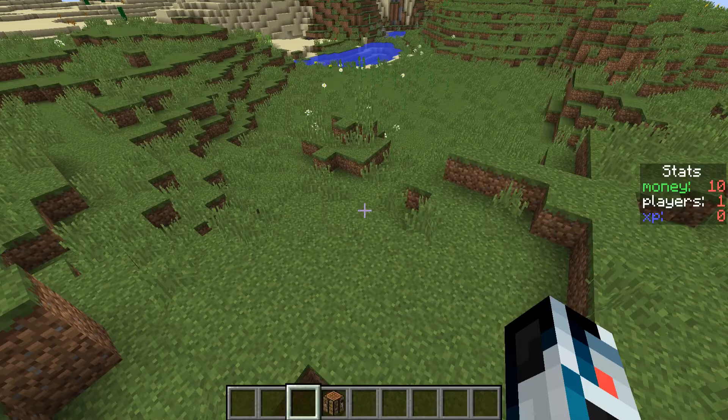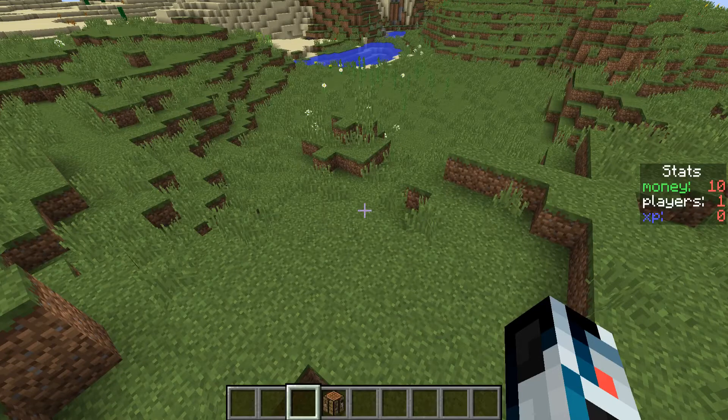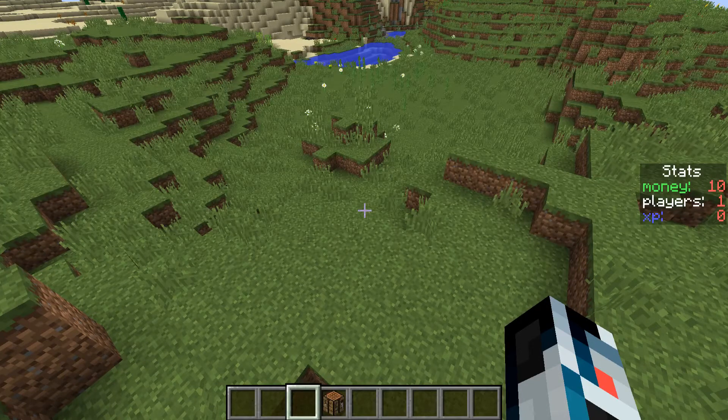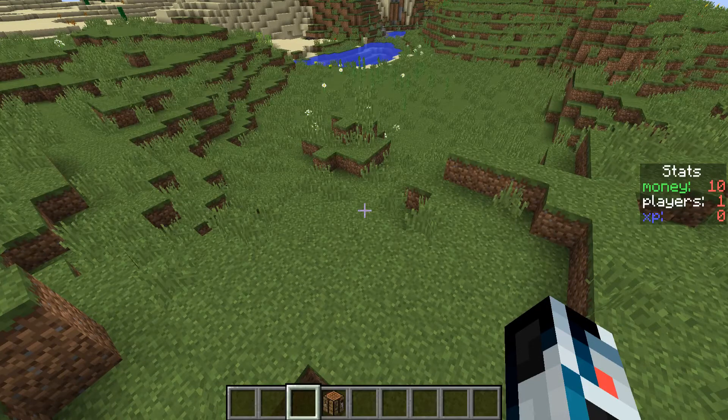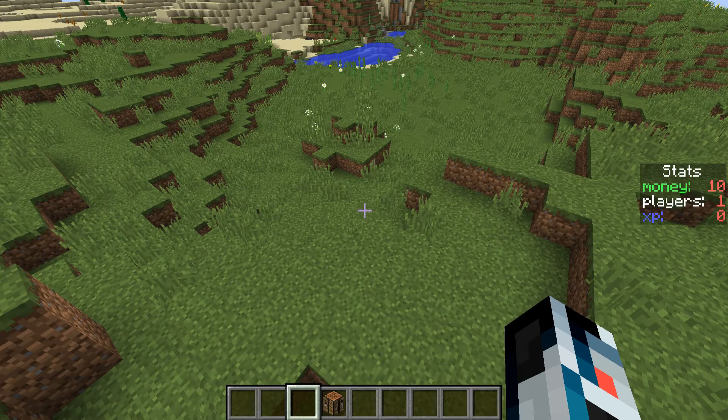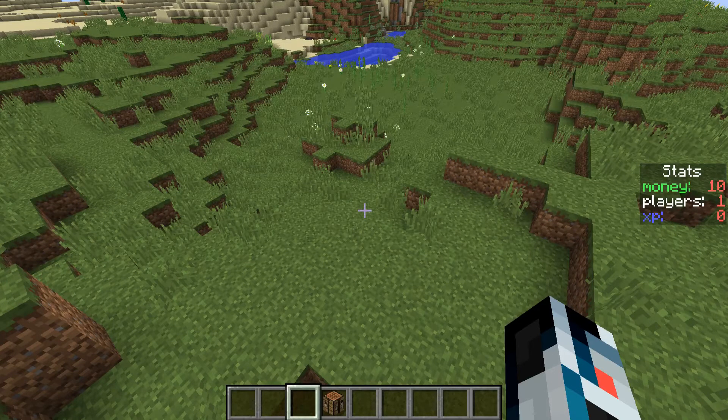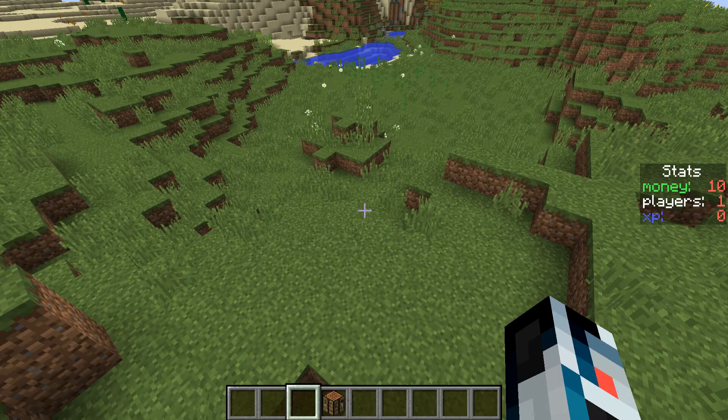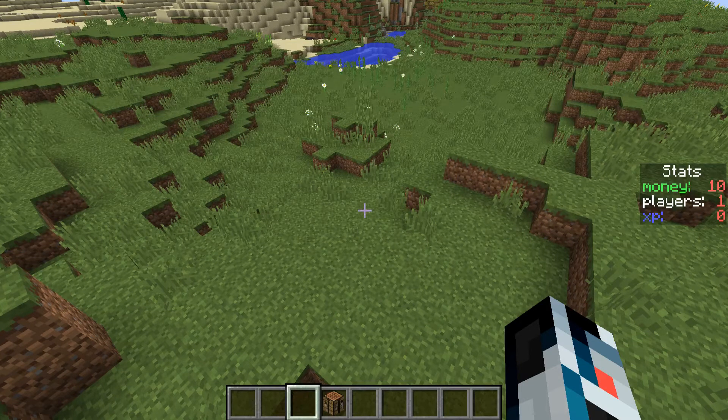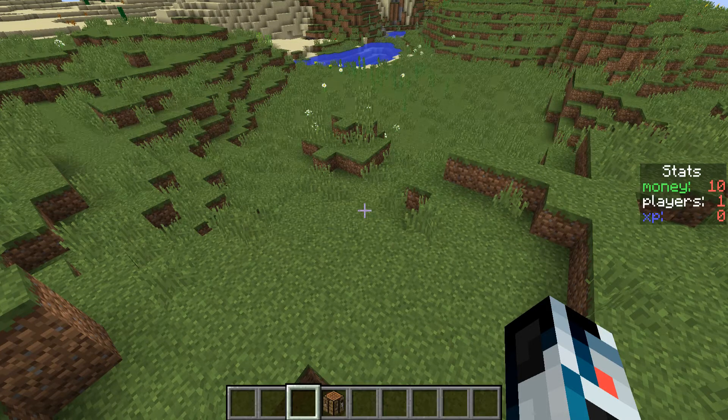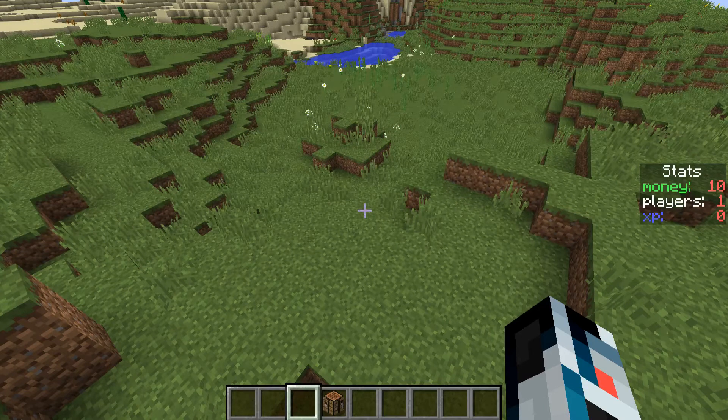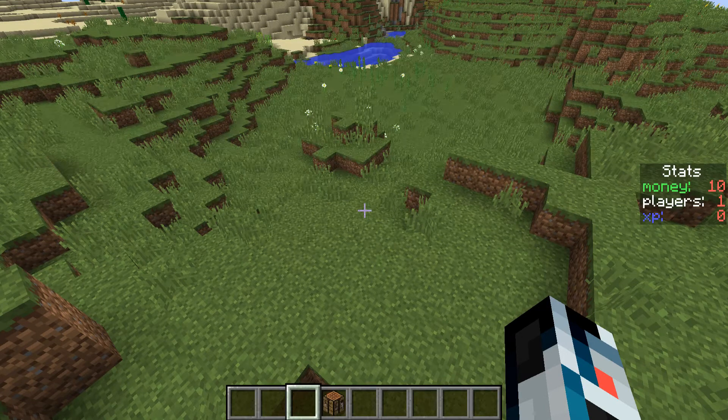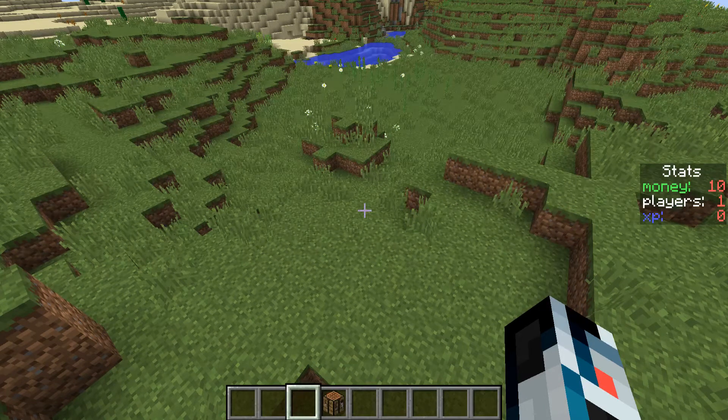But maybe you don't want to have these things switching around all the time. Like if I now suddenly ten more players join, money is second and players is gonna be first. Or if I actually receive the ten coins, then it's gonna switch. So let's go back to Eclipse and I will explain a little workaround for that.